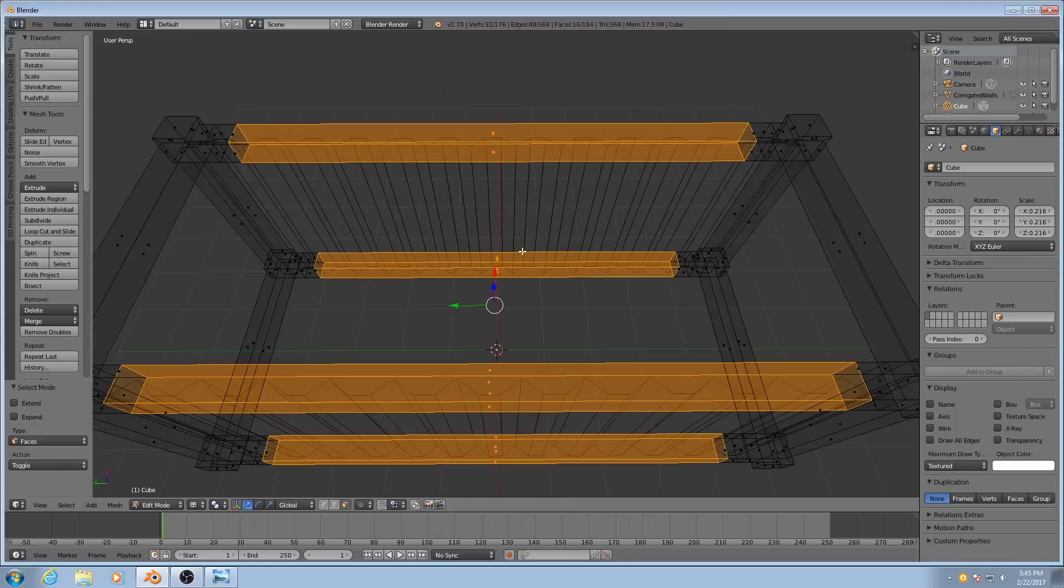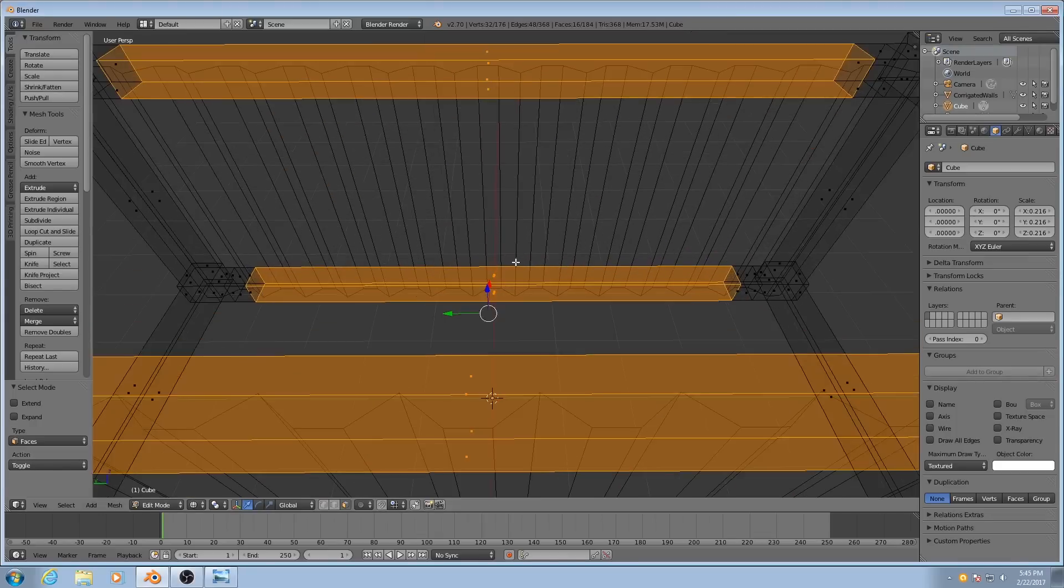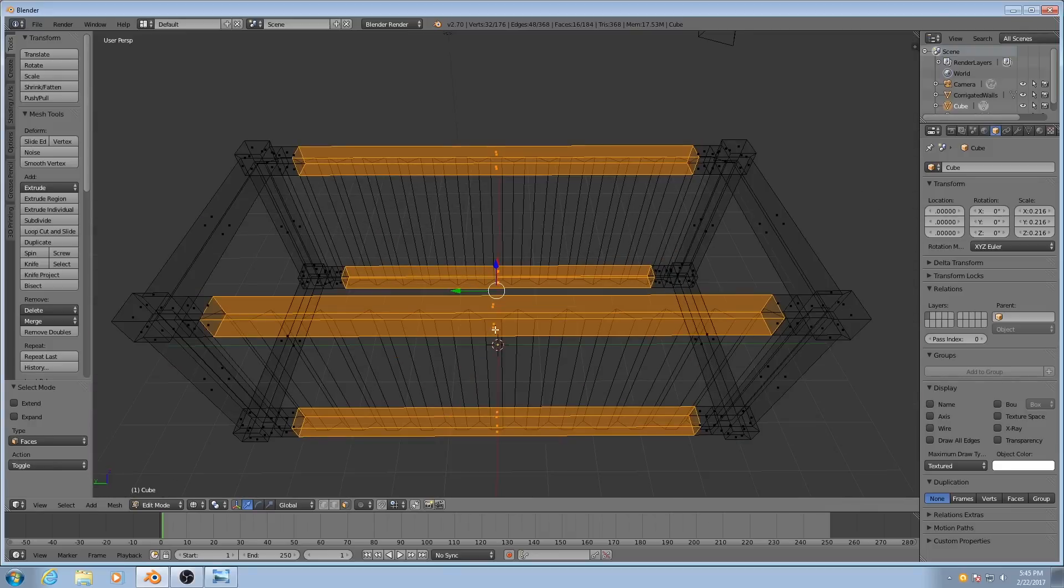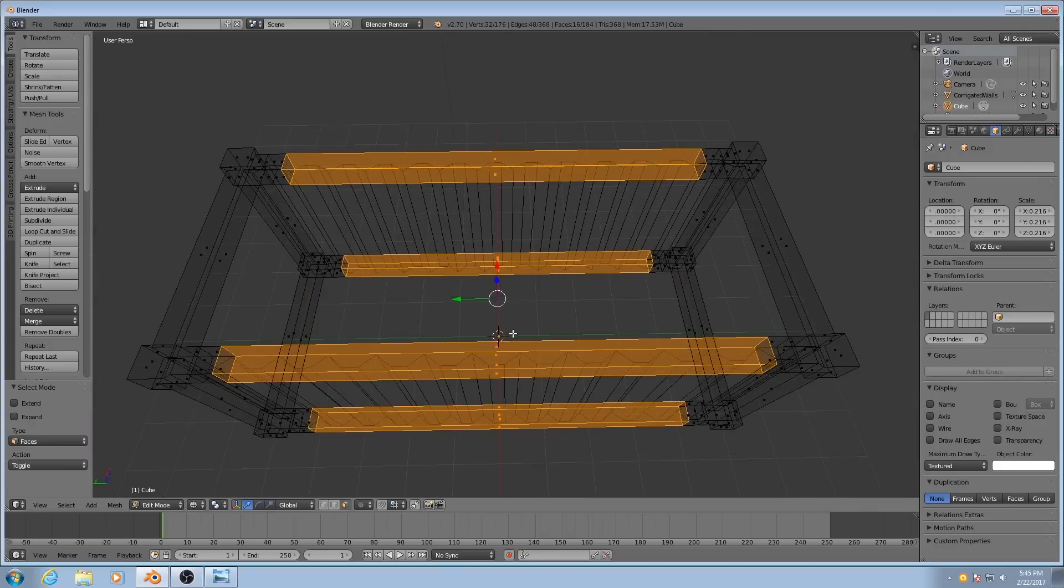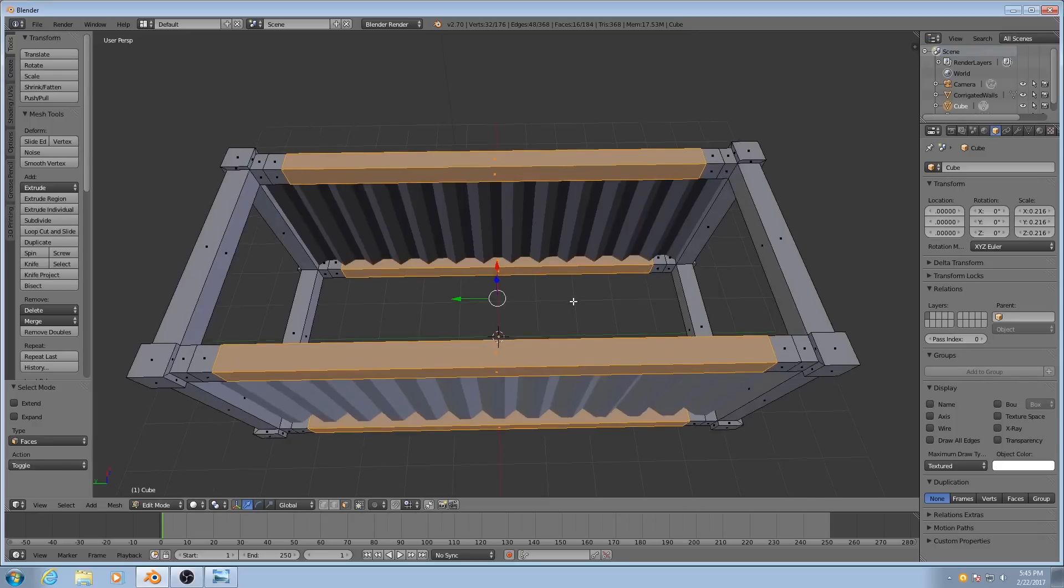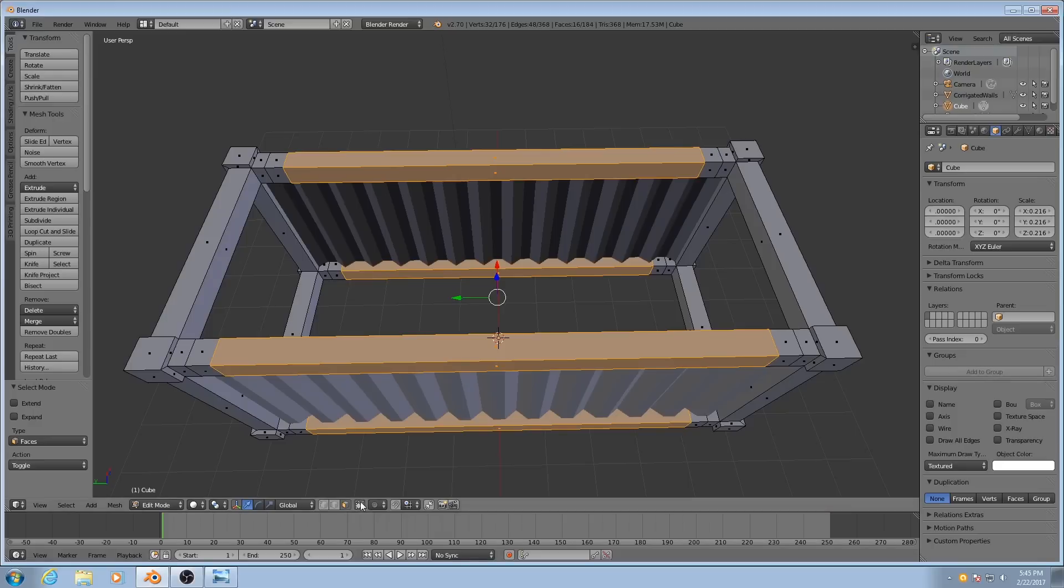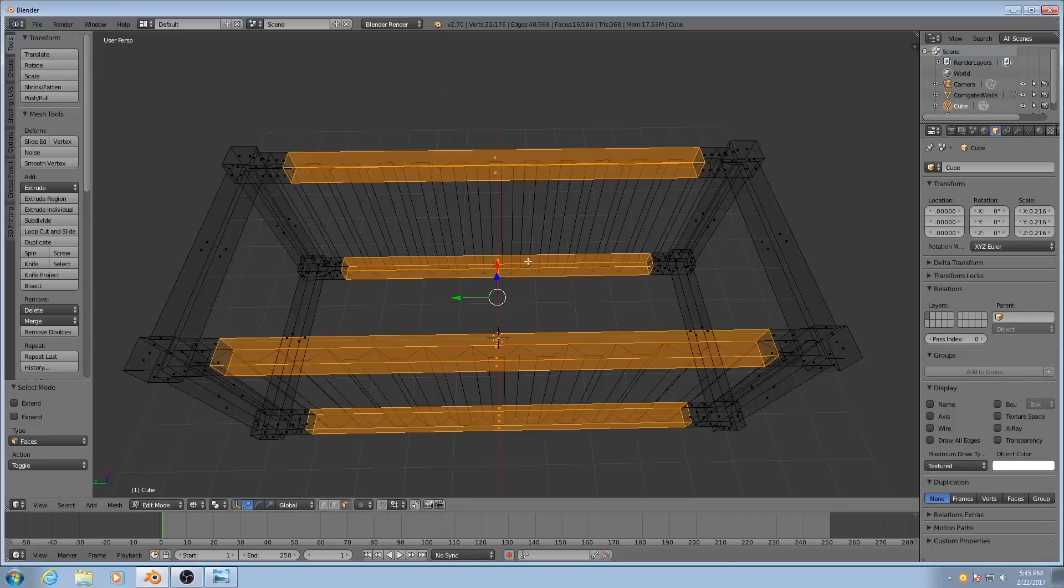Two things are important when you do this. One, you have to capture the origin of the face, this little dot in the middle of them. And the second thing is that you need to hit Z, otherwise it won't work. It won't select the faces you can't see unless you uncheck this box right here. I find that just hitting the Z key makes things a little bit faster.